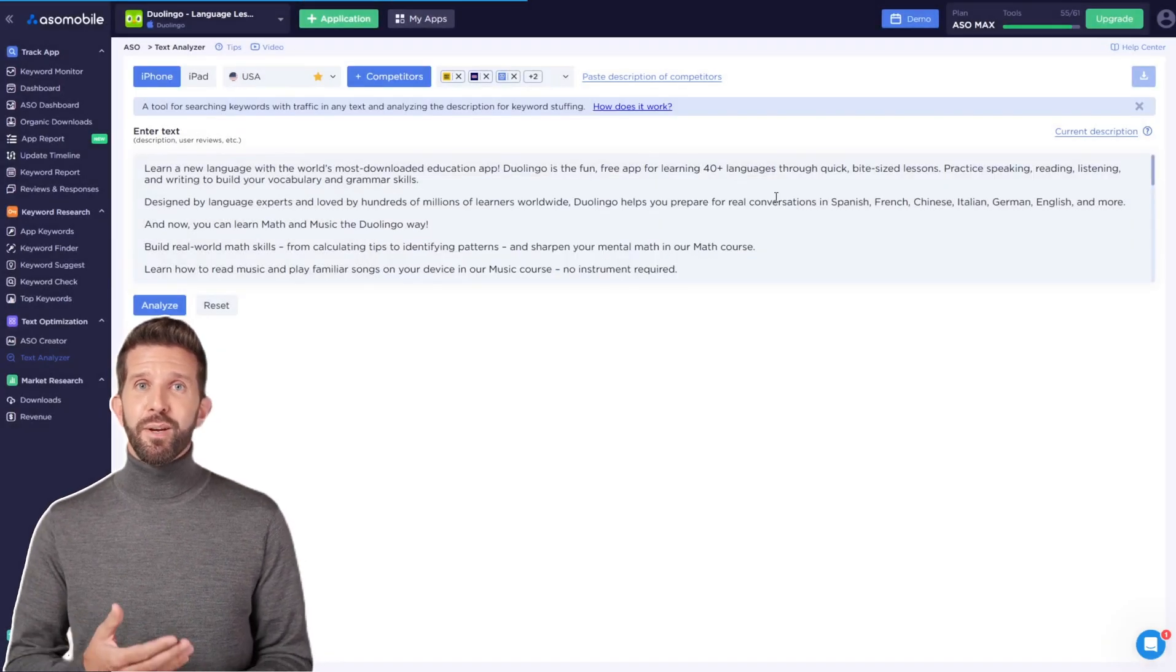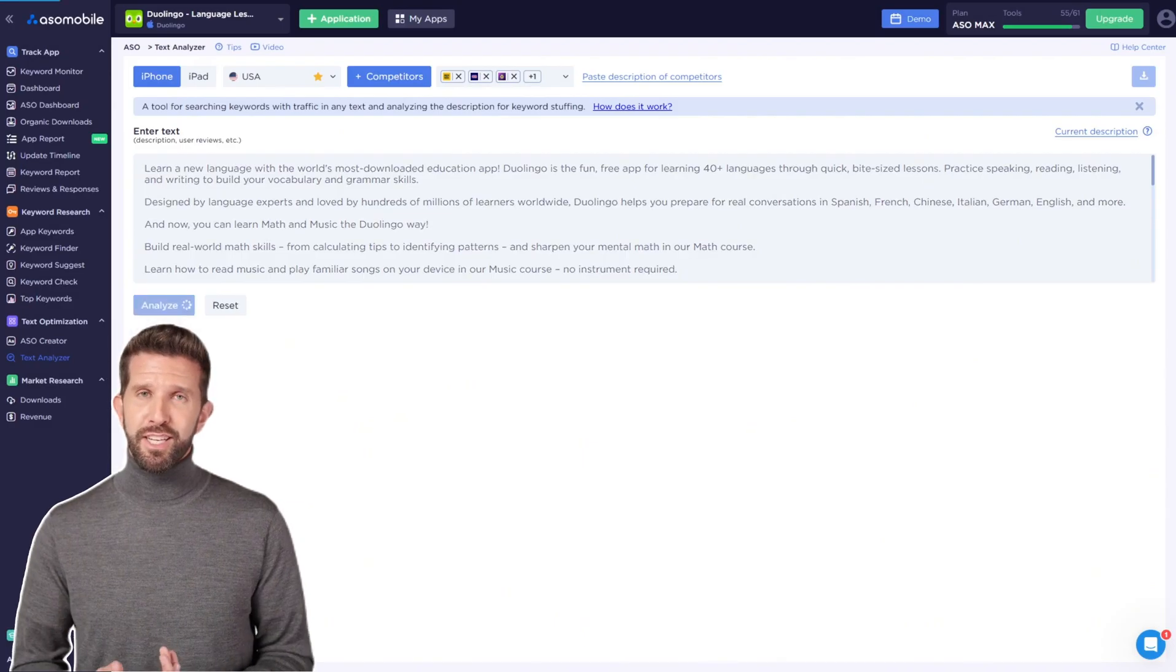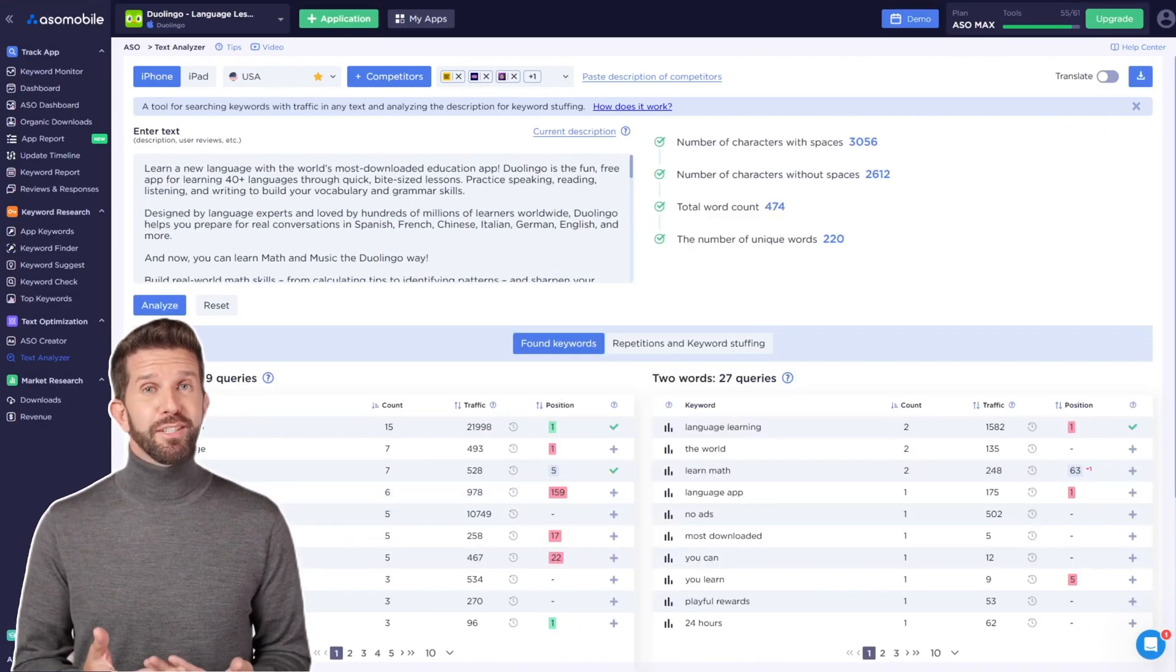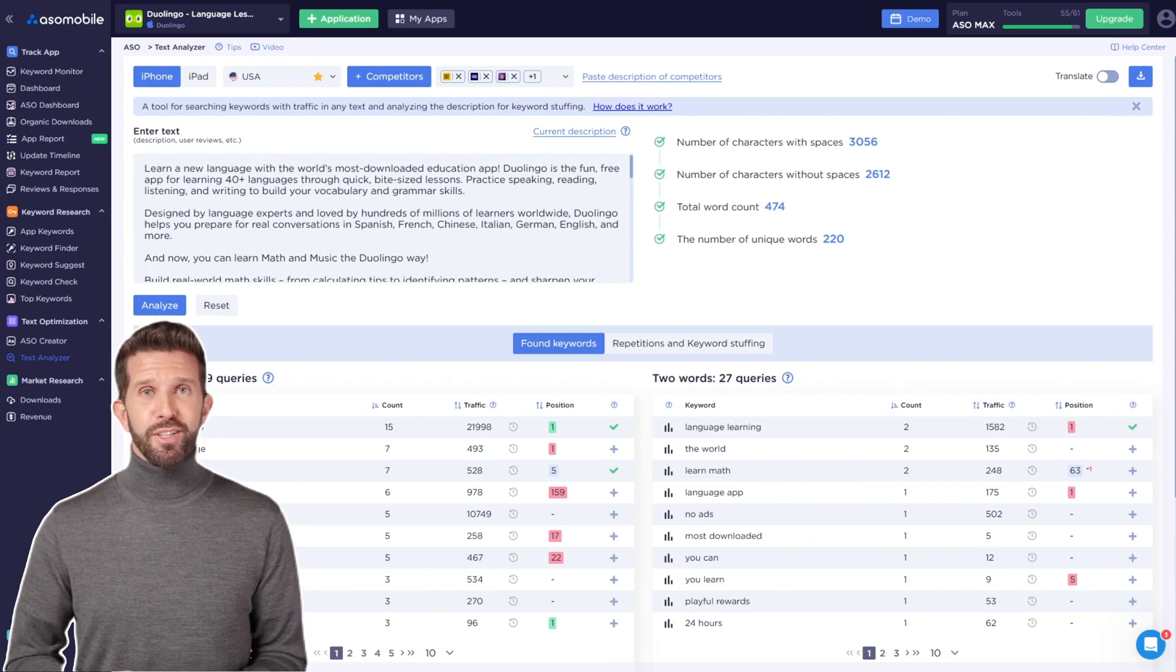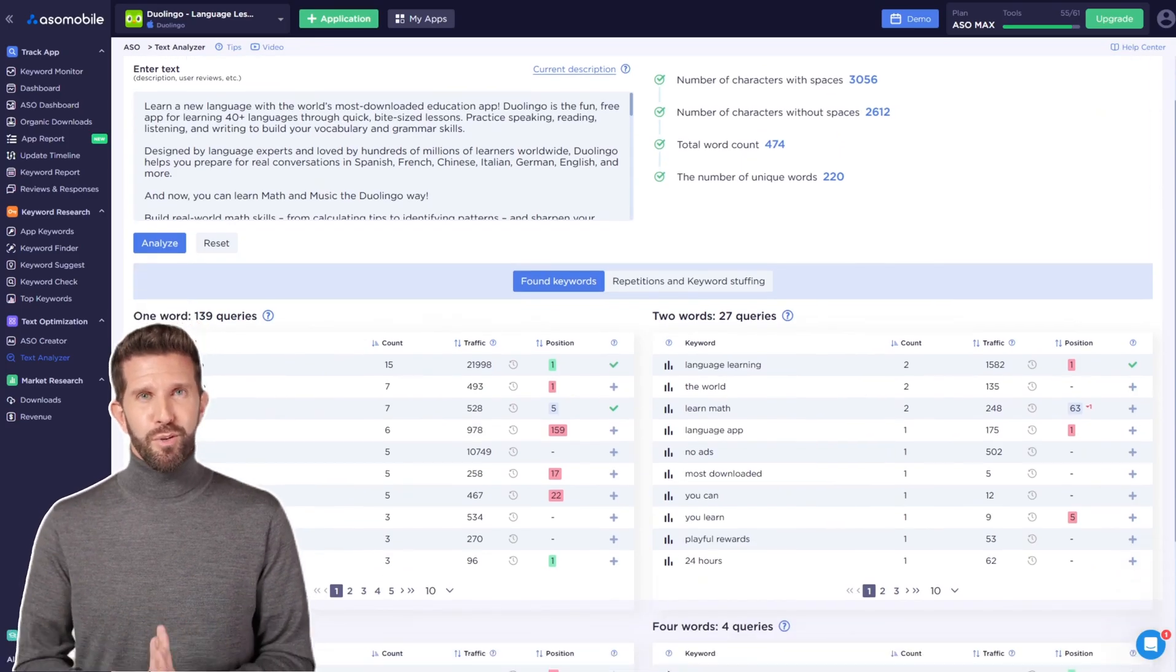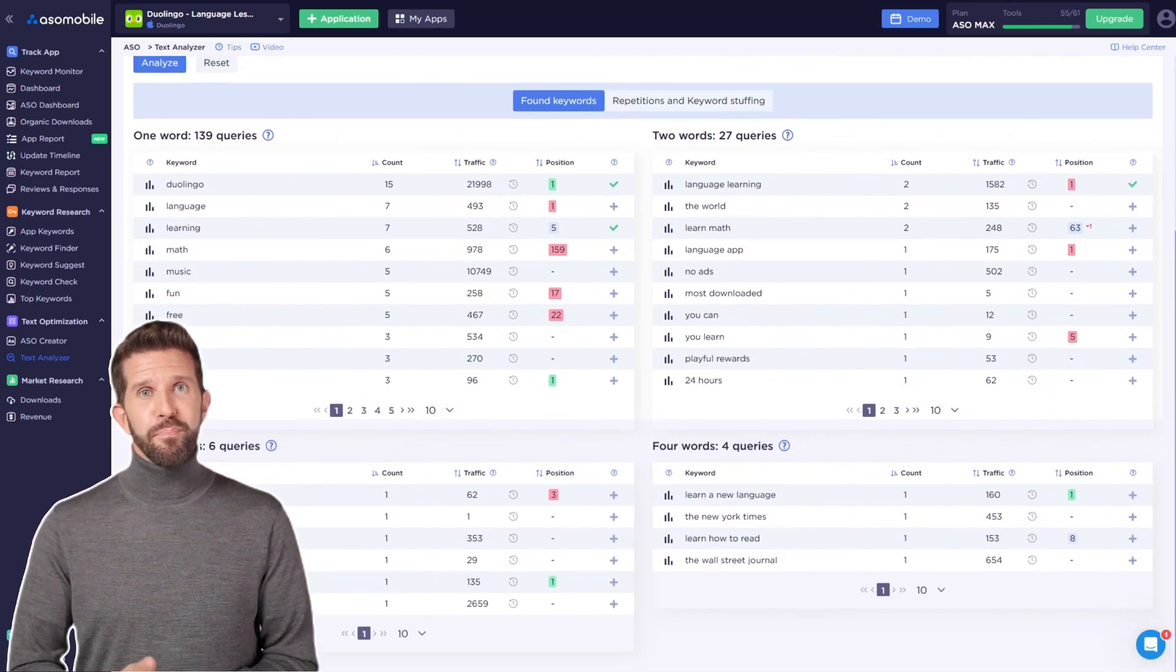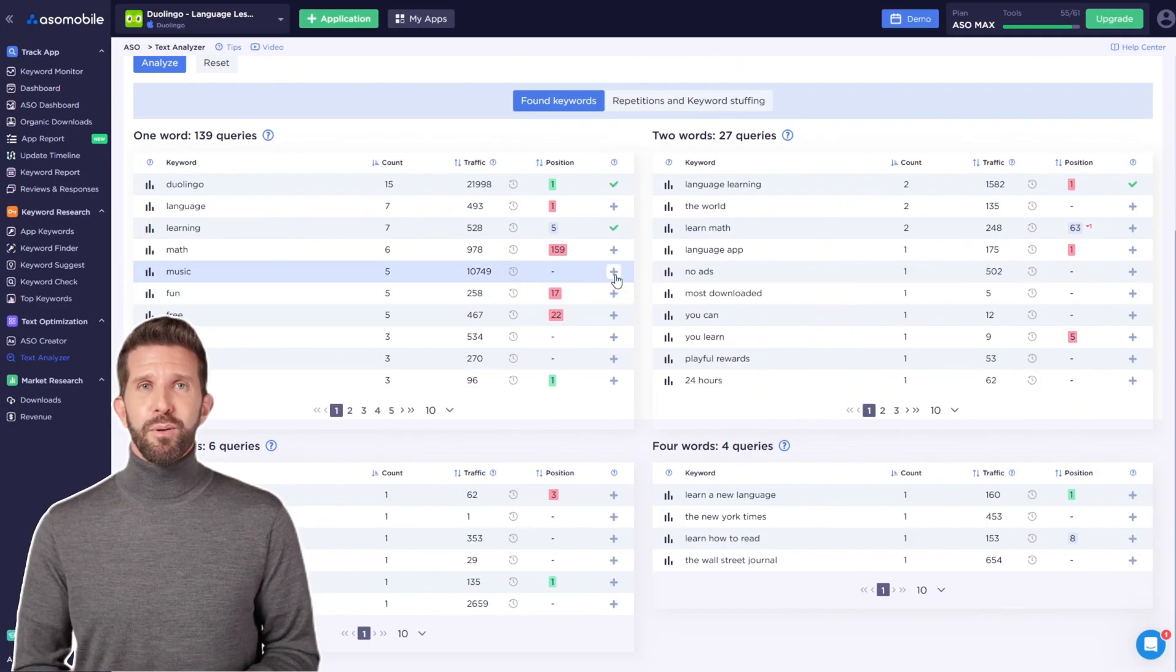After that, click Analyze, and you'll see the keywords ASO Mobile finds in the text. What's important here is that these aren't just any words, but keywords with traffic in the app stores. The keywords are divided by word count, from one to four words.